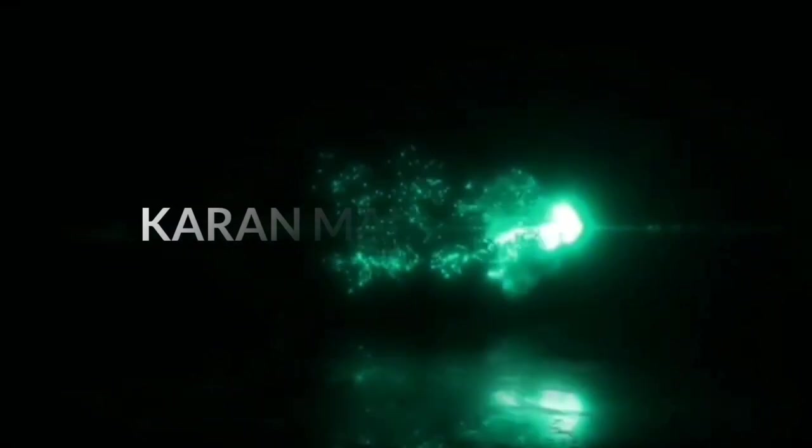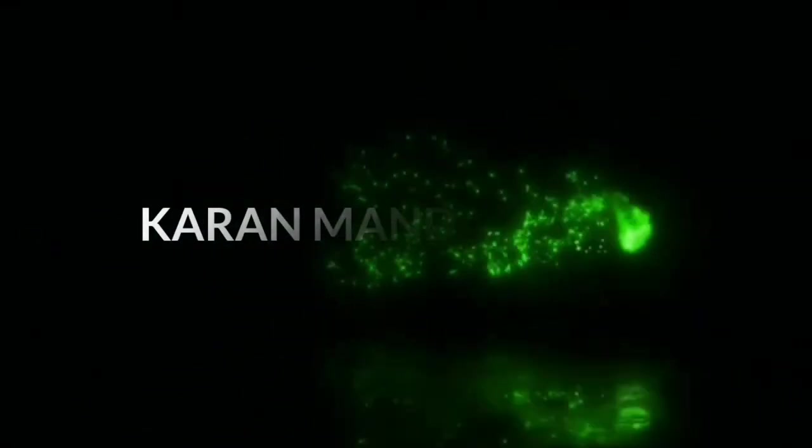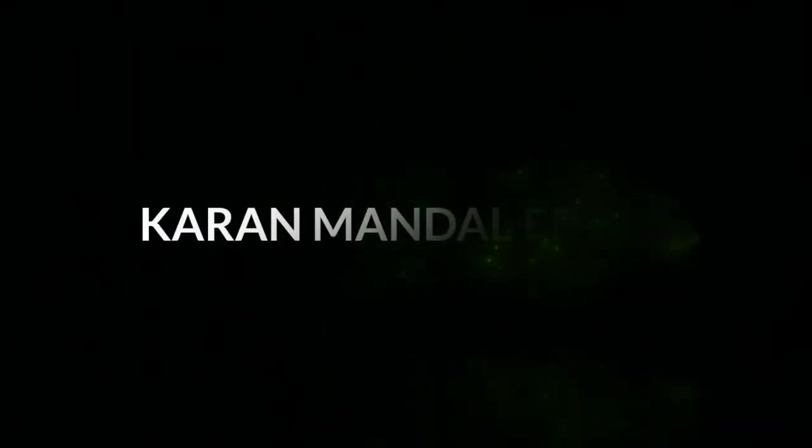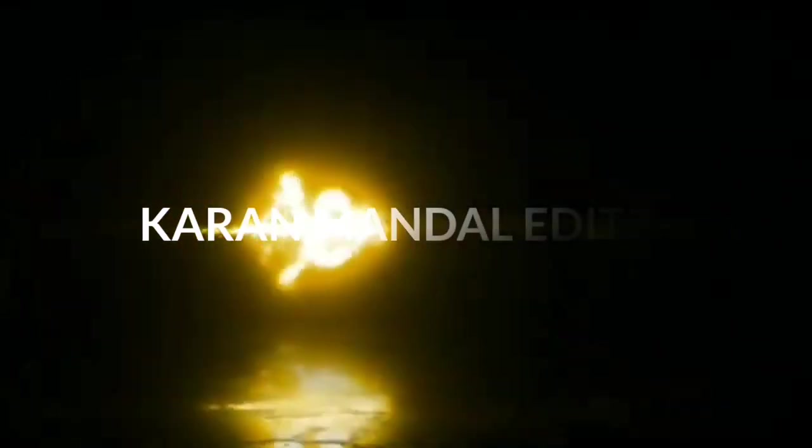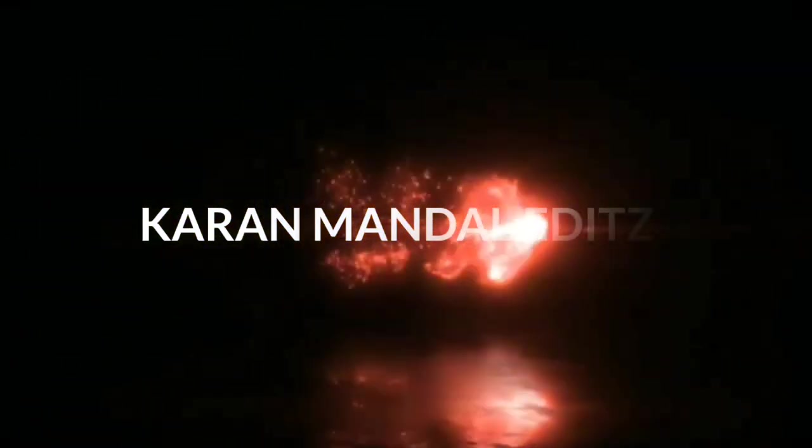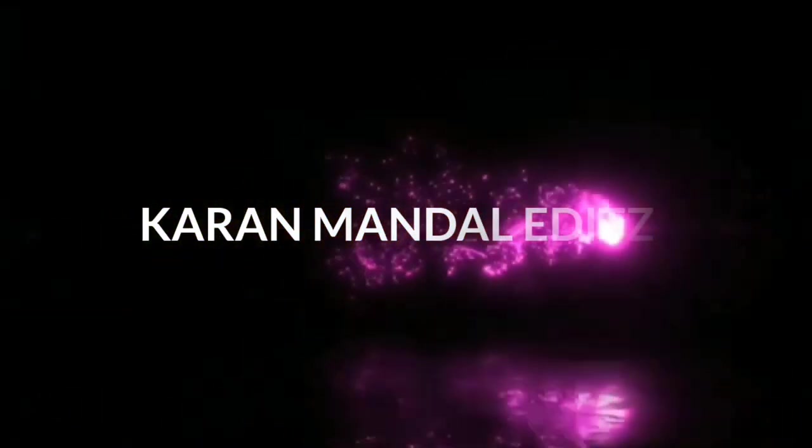So guys, if you like this video please like this video. And if you are new then subscribe to the channel and press the bell icon. And let's start this new video.